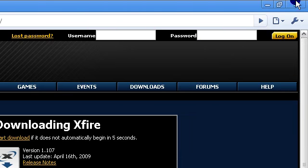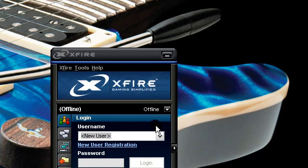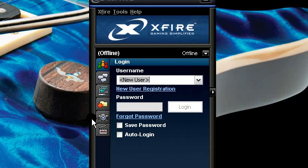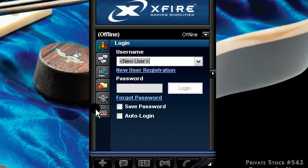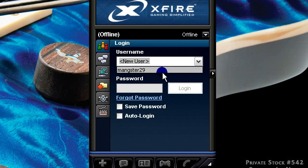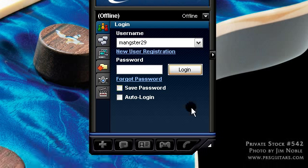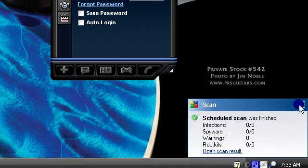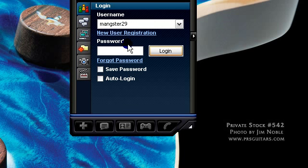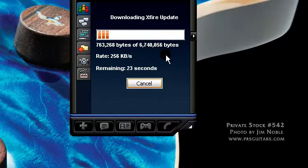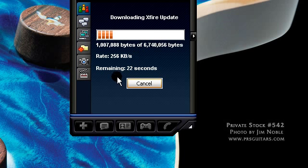Once you install it, start the program. Right when you start it, it'll tell you to make an account. Once you make your account, you can just log in. I'm going to do that real quick. It may take a little bit to log in, depending on how many updates you have.